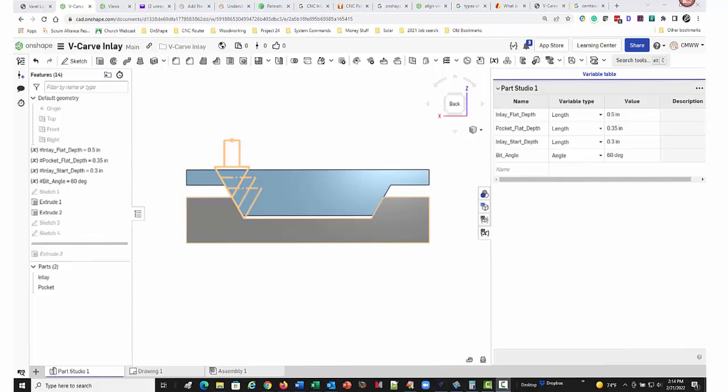If the inlay start depth is equal to the pocket flat depth, again, there will be no room for the glue to squeeze out. And this might prevent the inlay from fully seating during glue up.